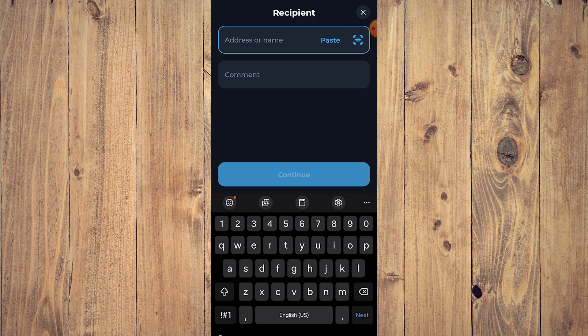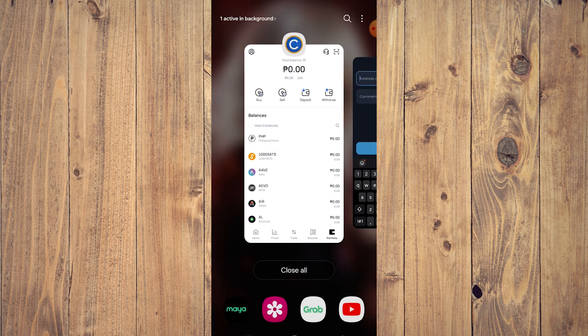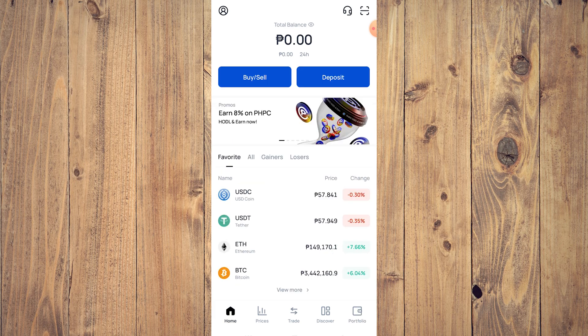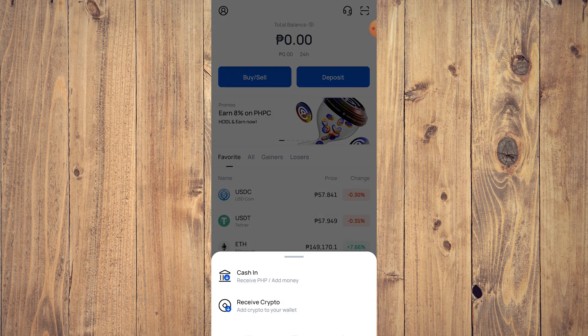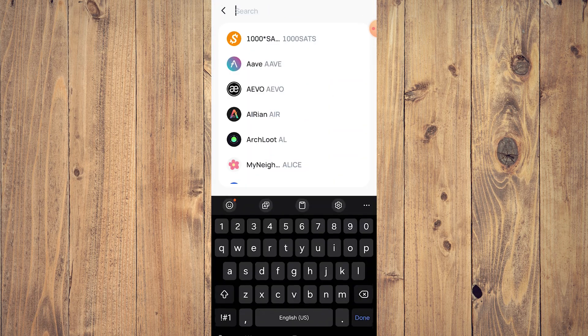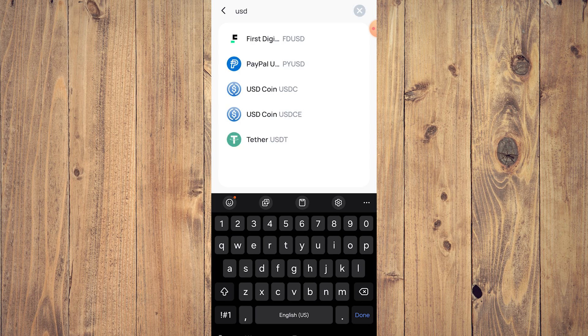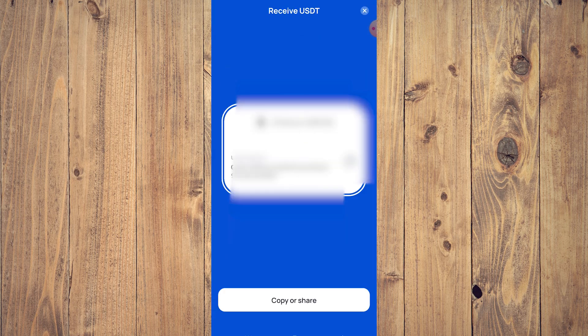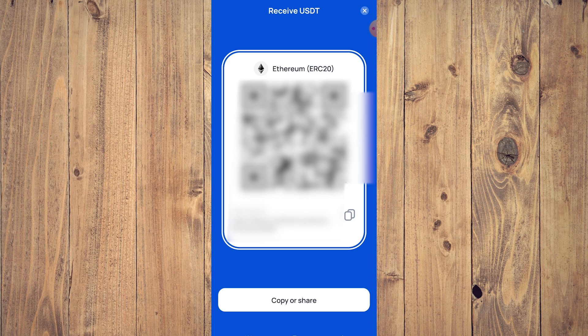So for this example, let's use coins.ph as the destination wallet. What you want to do is tap on Deposit, then tap Receive Crypto, and choose USDT — that's Tether USDT. Let's use the Ethereum network, and here is our coins.ph address. All you need to do is tap Copy.